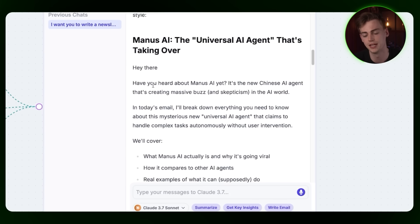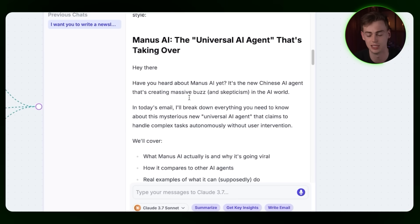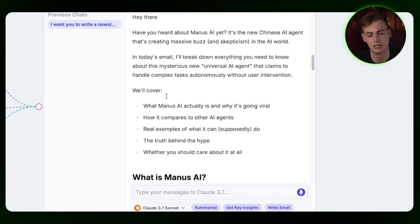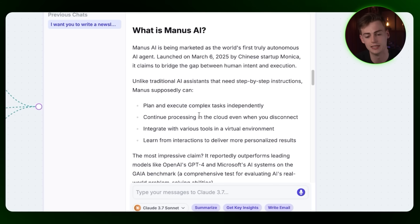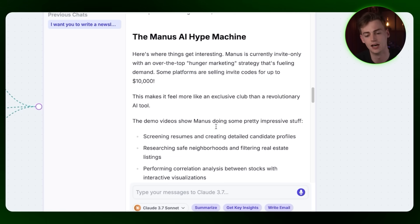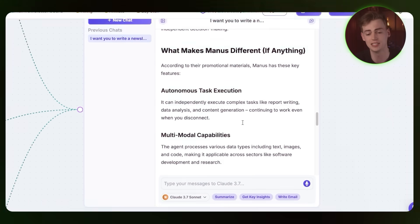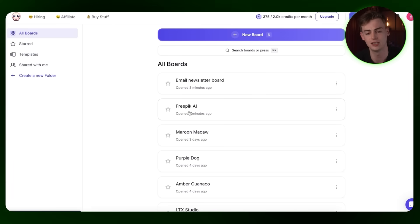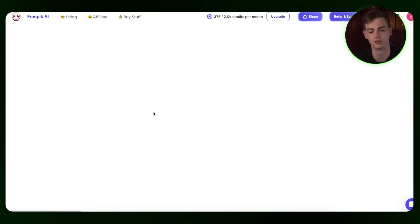'Hey there, have you tried Manus AI yet? It's a new Chinese AI agent that's creating massive buzz and skepticism in the AI world.' Then we have a complete breakdown of what it is, why it is hyped, and what makes it different. I've gone through this and it looks completely like my style of writing, so I'm actually using this for my newsletter.